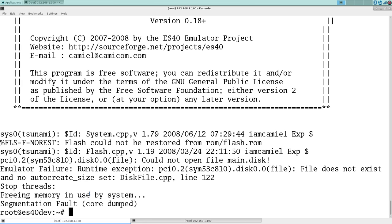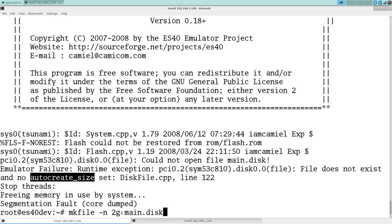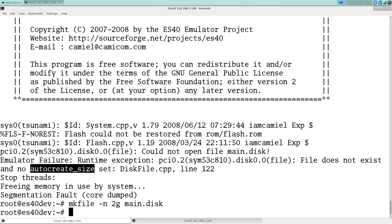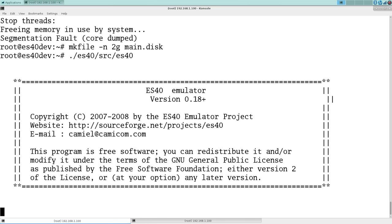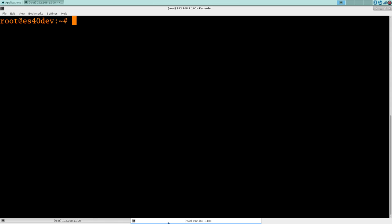Ah, how silly. I forgot to make a file for the main disk here for DKA0. You can also use the auto-create size flag, but this is just as simple.